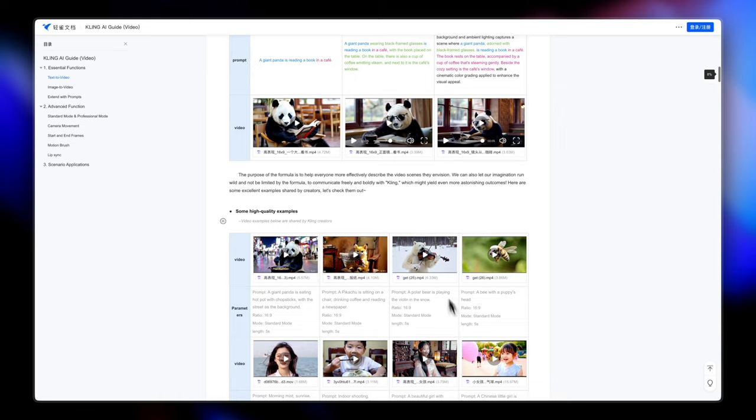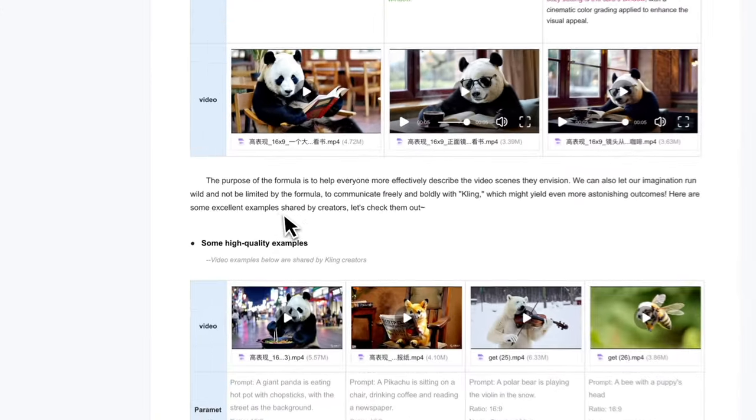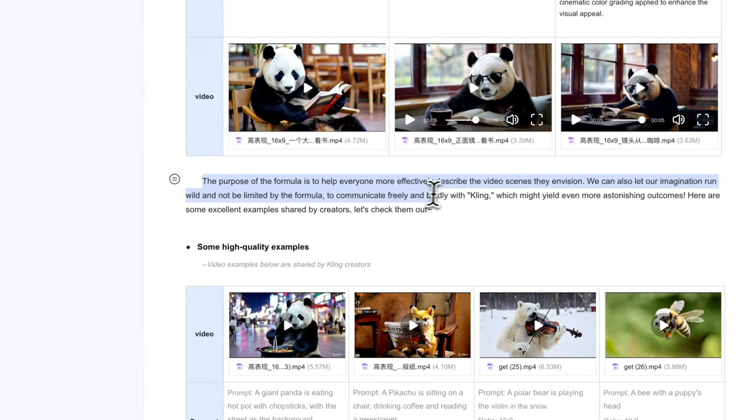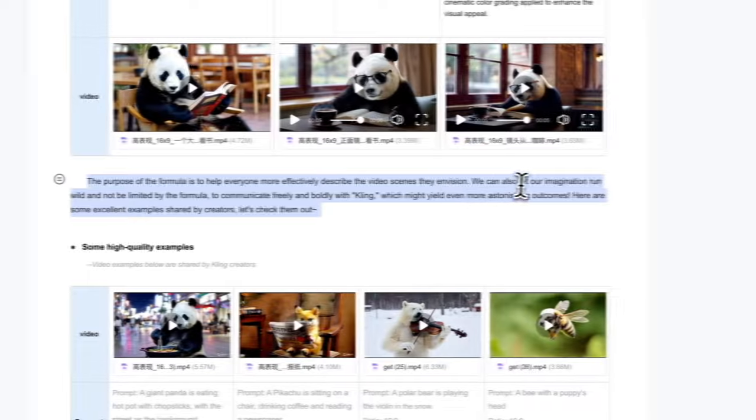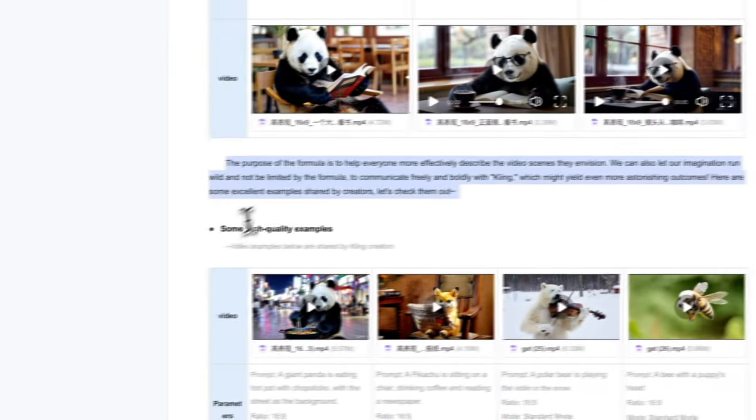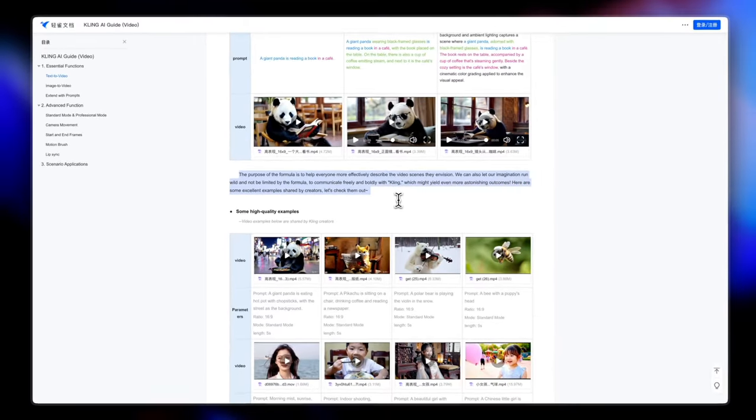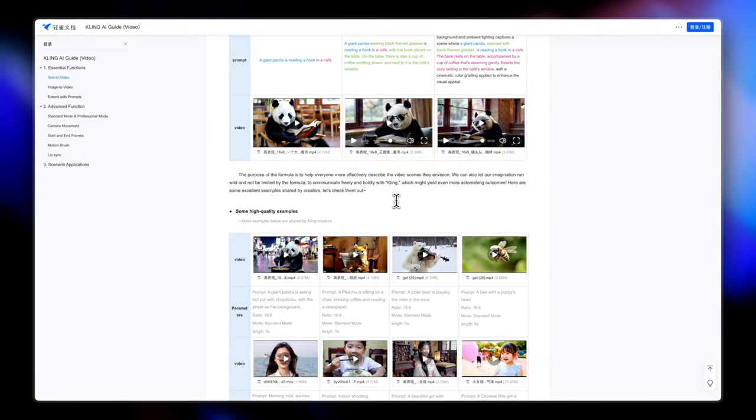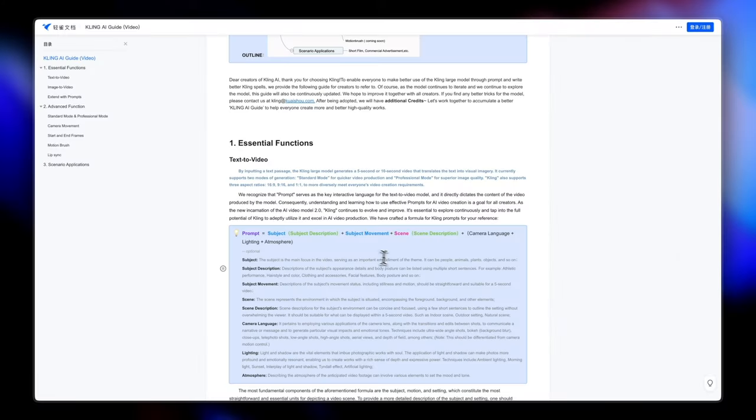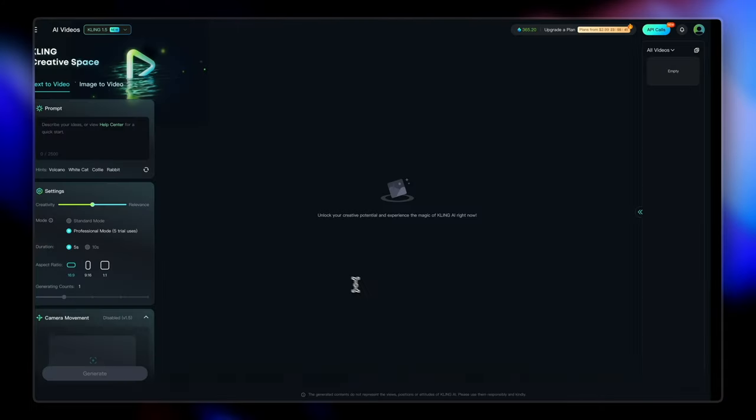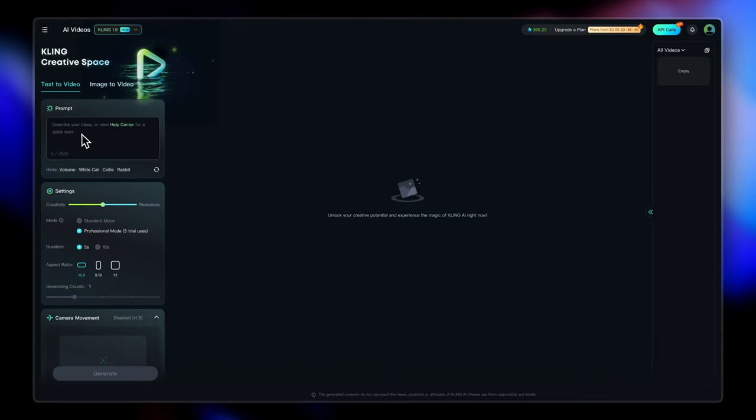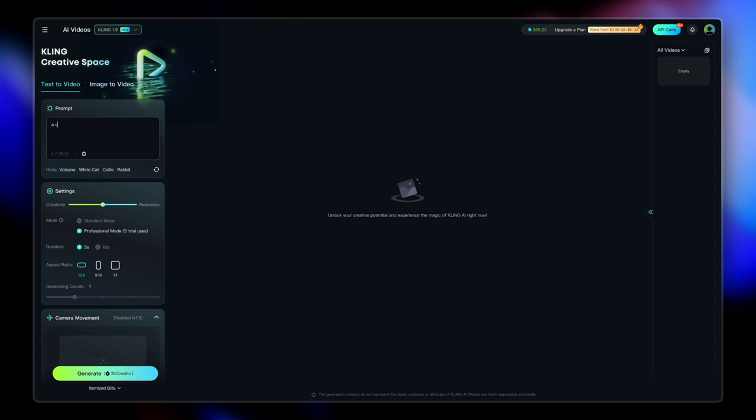The purpose of the formula is to help everyone more effectively describe the video scenes they envision. But we can also let our imagination run wild and not be limited by the formula. Now that we have a basic idea of how to enter the prompts, let's start with our first text to video generation.